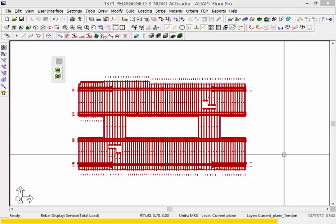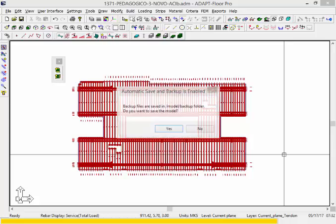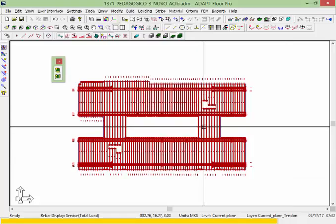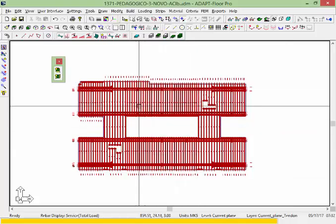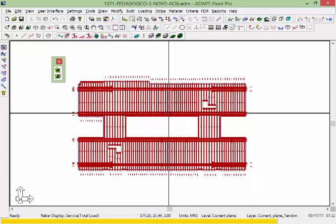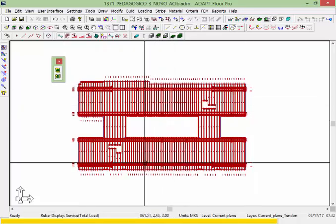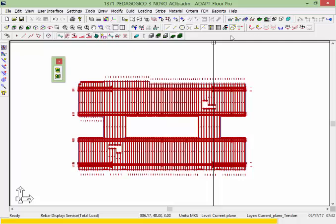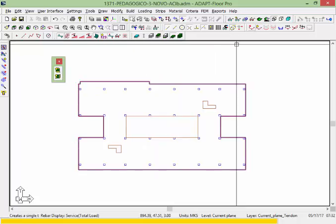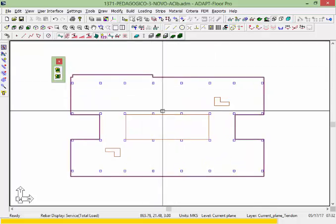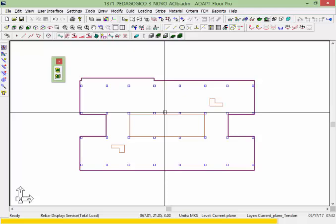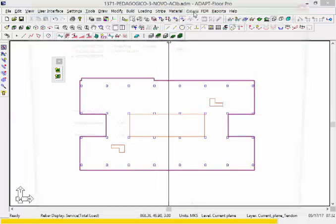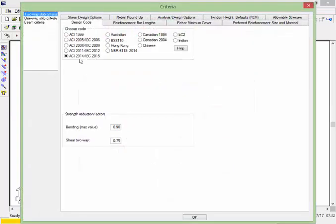In this example we'll be using MKS units. You'll notice here that we have banded tendons in the x-direction and distributed tendons in the y-direction. We'll go ahead and just hide the tendons. The model in this case has been analyzed.